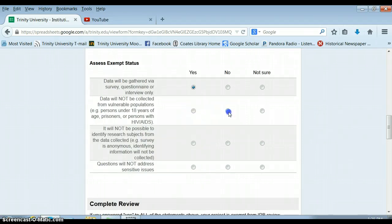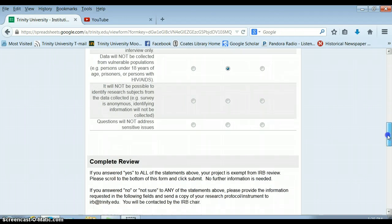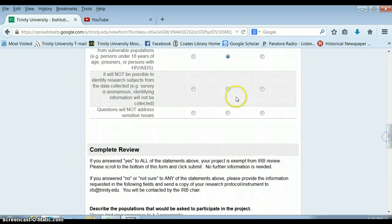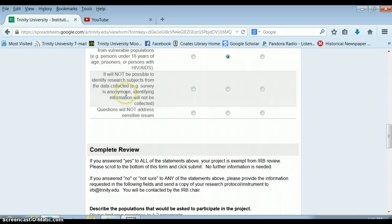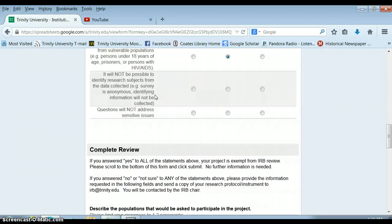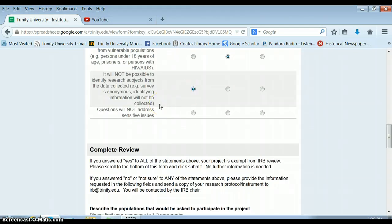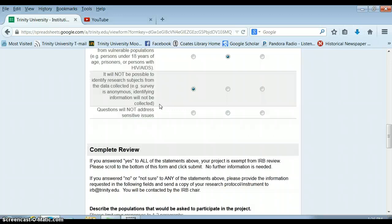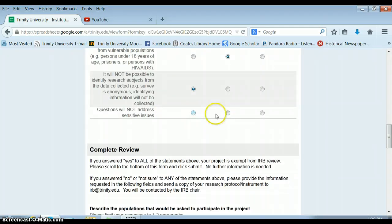It will not be possible to identify research subjects from the data collected. This is important. So I'm not interviewing the mayor. I'm interviewing random college students. So it's very unlikely that people will know who the research subjects are based on the data that I've collected. And questions will not address sensitive issues. This is a little bit more subjective. If you think there's anything in your survey that might make someone upset, then you're onto a sensitive issue.